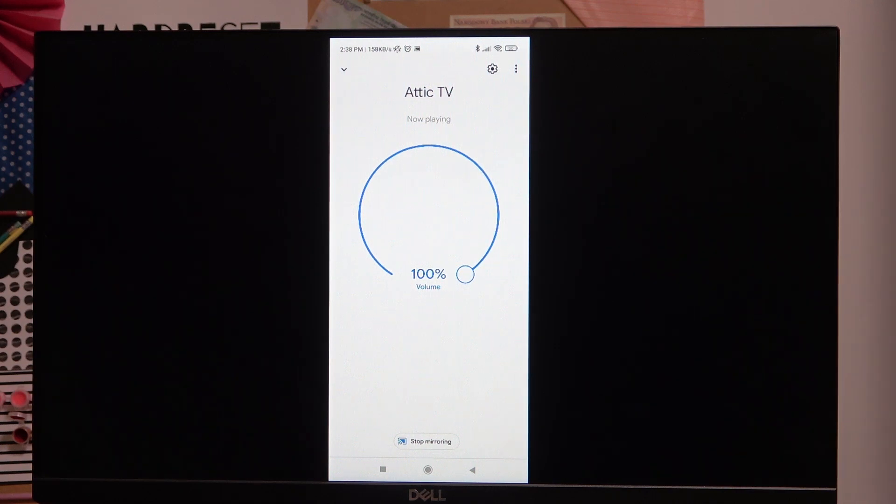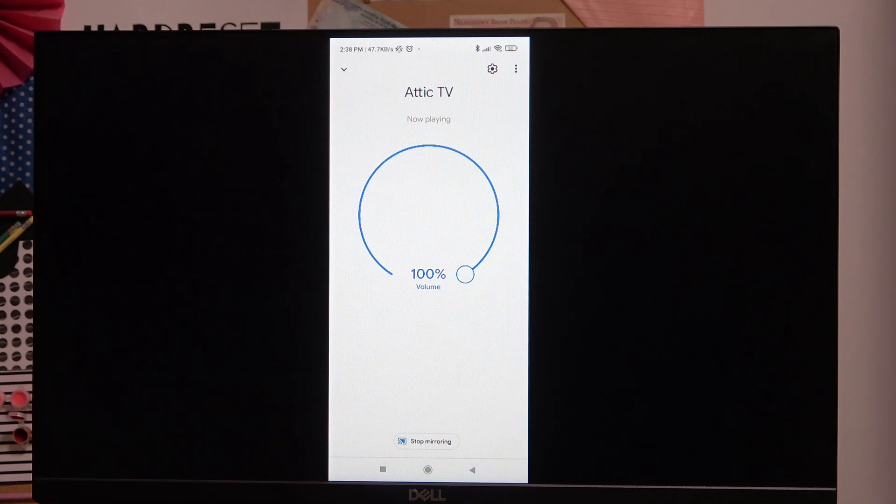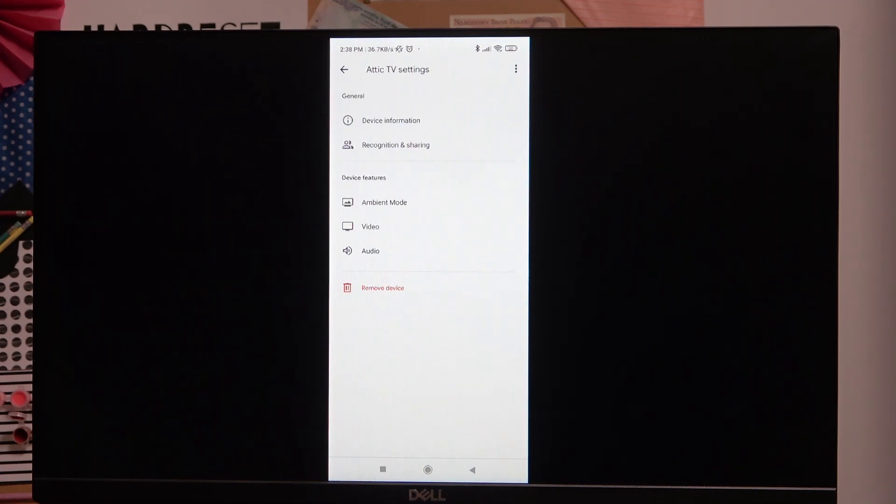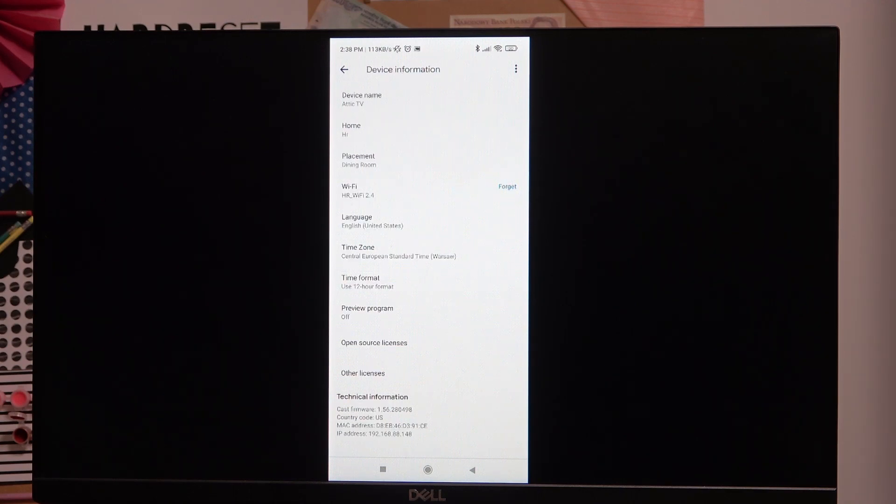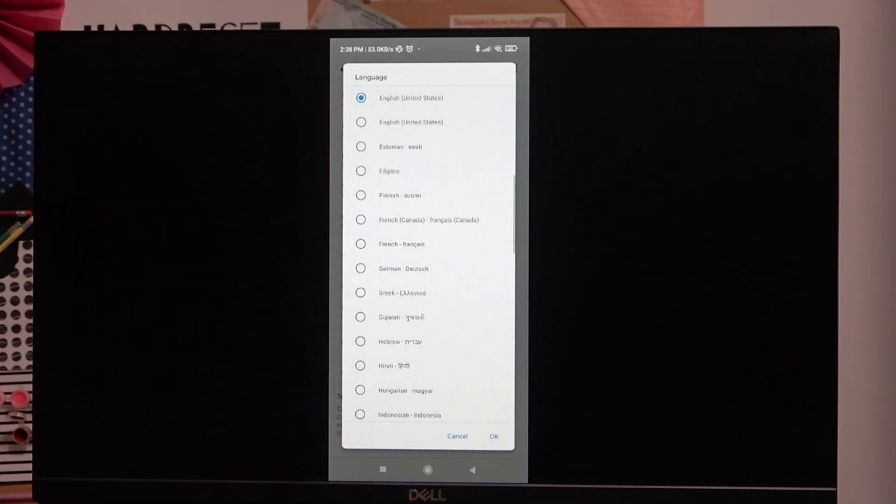Now press on the cog button in the top right corner of the screen and go to Device Information. From here, go to Language.